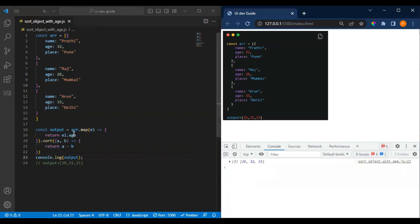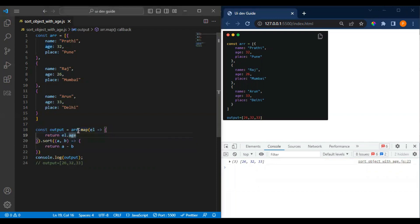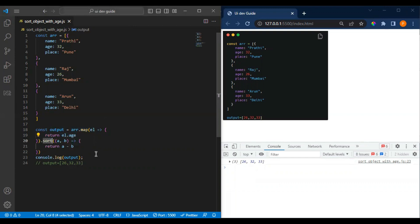So this is how we can do it in a single loop. This would be one loop for the map and another one for the sorting. This is how we can do this.